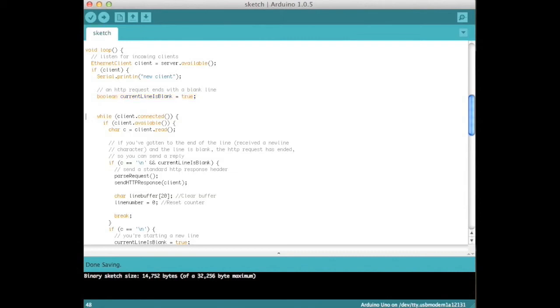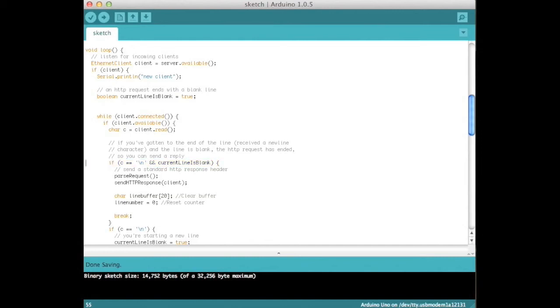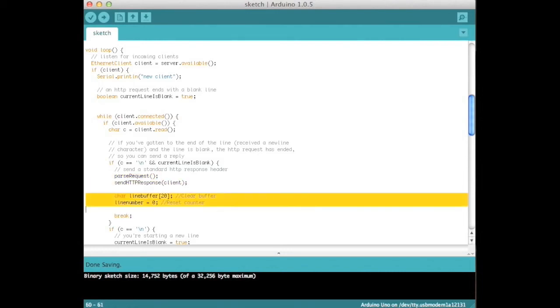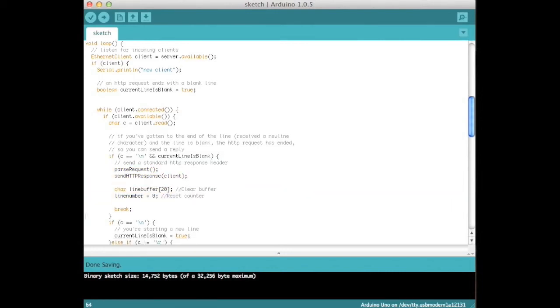Then, while the client is connected and while there are characters of the request available to be read, read the next char. If the char is a new line and the current line is blank, then we have reached the end of the request, and we run parseRequest, then send HTTP request.